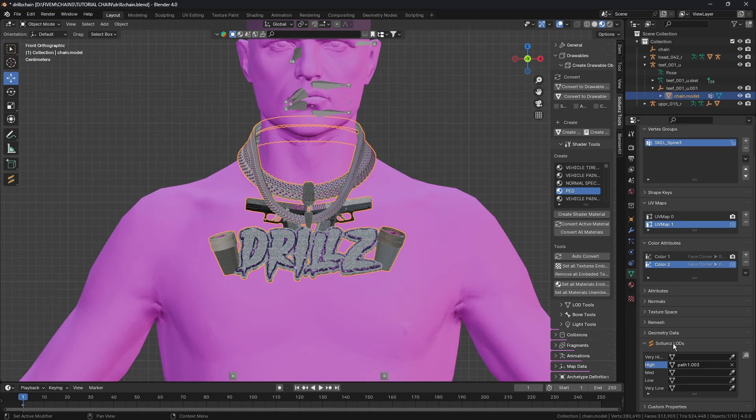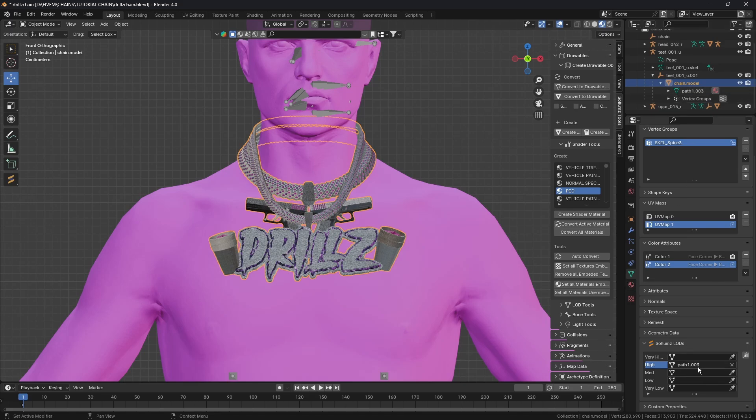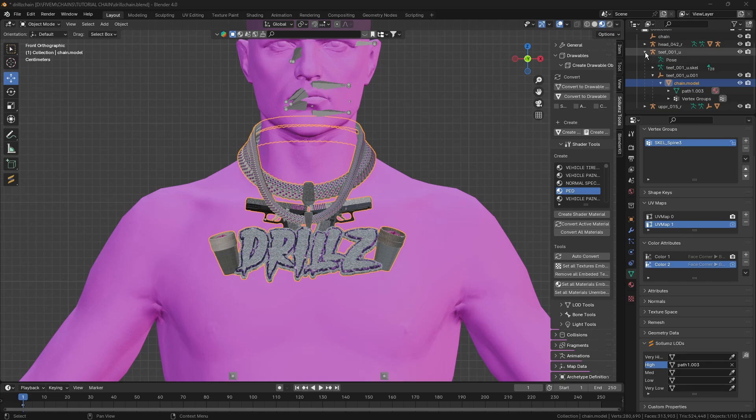If we look under Sollumz LODs we need to make sure that the High is matching with that. I'm not going to bother doing the medium and the low - I don't really see the point in doing it, but basically you would need to decimate the object to make it more low quality to have mediums and lows.